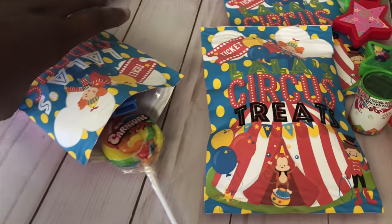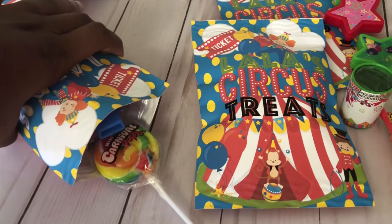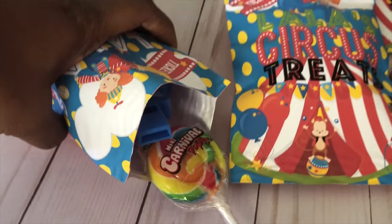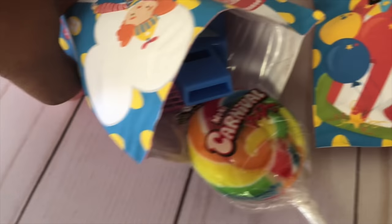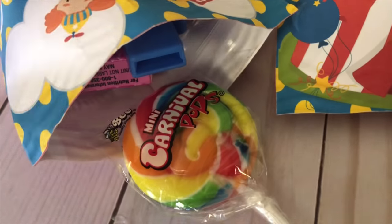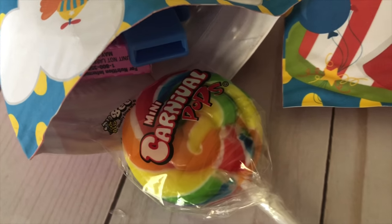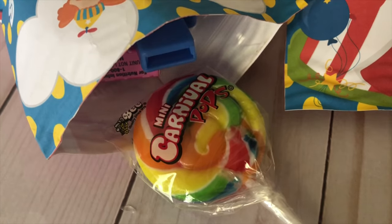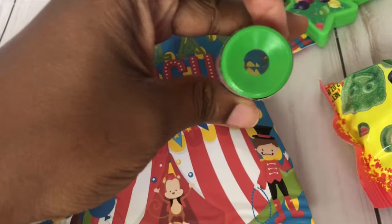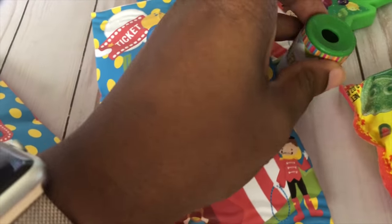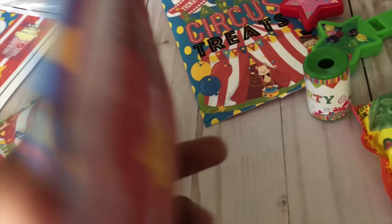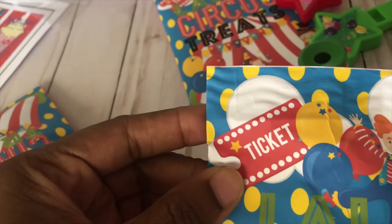So I wanted to show you guys how basically you can make this into a treat bag. It has a Whistle, Nerds, Play-Doh, one of these little prisms, Carnival. This one is already closed up.